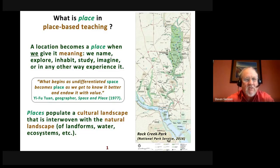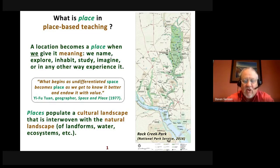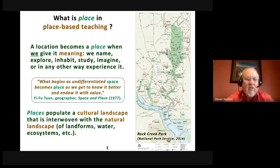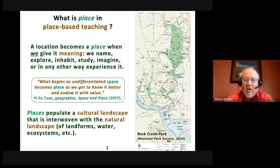What is place in place-based teaching? There are lots of different definitions for that term, but I like to use the term that geographers often use: a place is a location that has been given meaning by people. Whether we name it, explore it, inhabit it, study it, imagine it, or in any other way experience it, that physical location — or even an imaginary location — becomes a place.